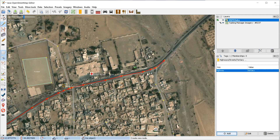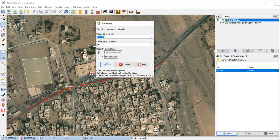In some cases you might want to add additional tags. For example, you could add another tag which describes a surface, using "surface" as the key. "Paved" or "unpaved" are two valid values you could choose.